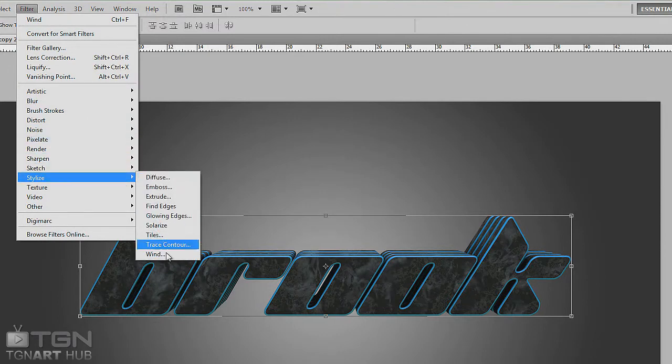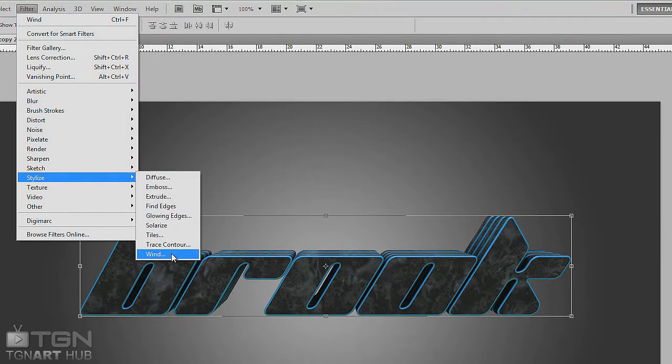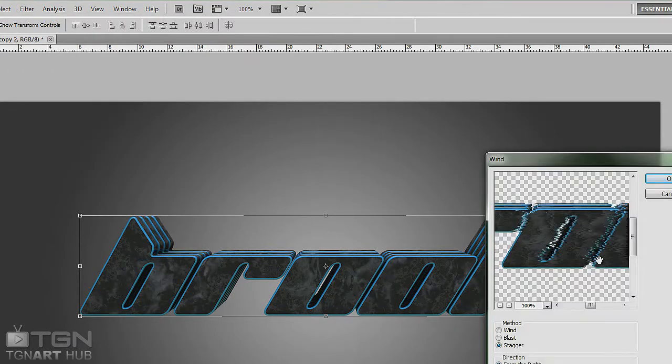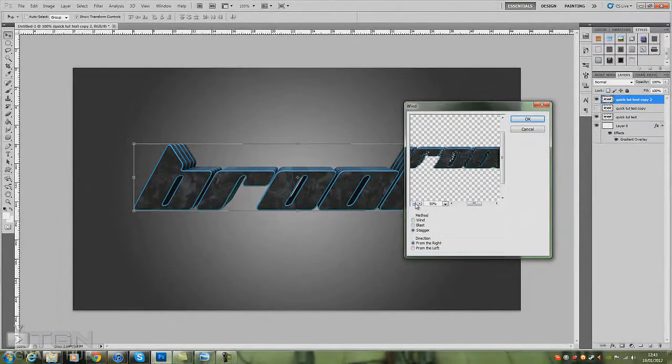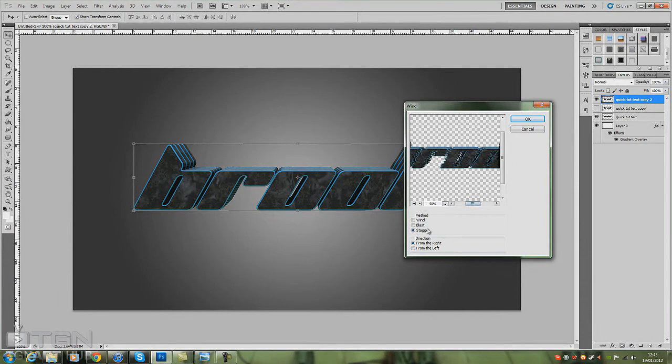Right, first you go to Filter in the top tab, go down to Stylize, and scroll down to Wind at the very bottom. And as you can see, as soon as you click on that, it gives you a nice little preview.